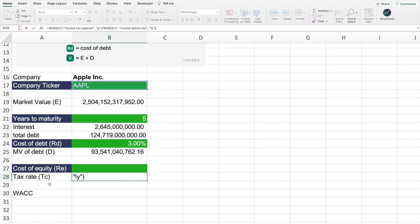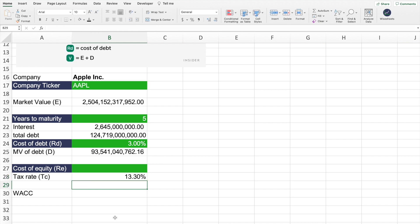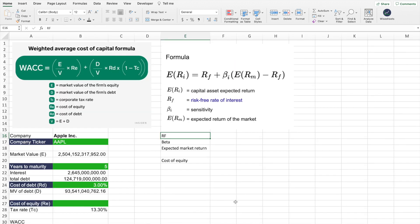Moving on to calculating the tax rate: all you have to do is take the income tax expense the company had in the most recent year and divide it by the income before tax. I'm using Y Sheets to calculate this value, but you can also Google it or look at the company's financial statements. When you do the calculation, you will get the effective tax rate.